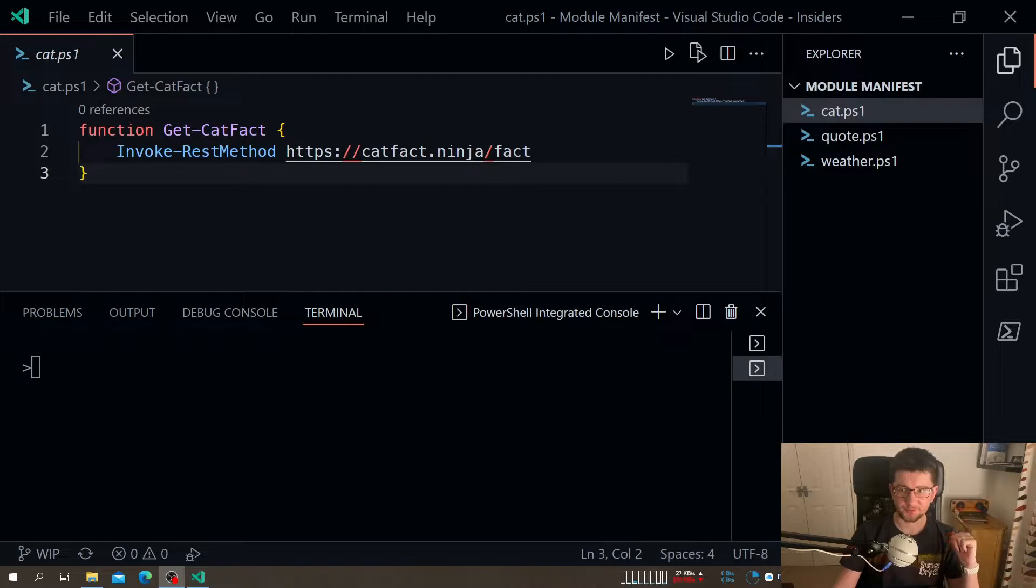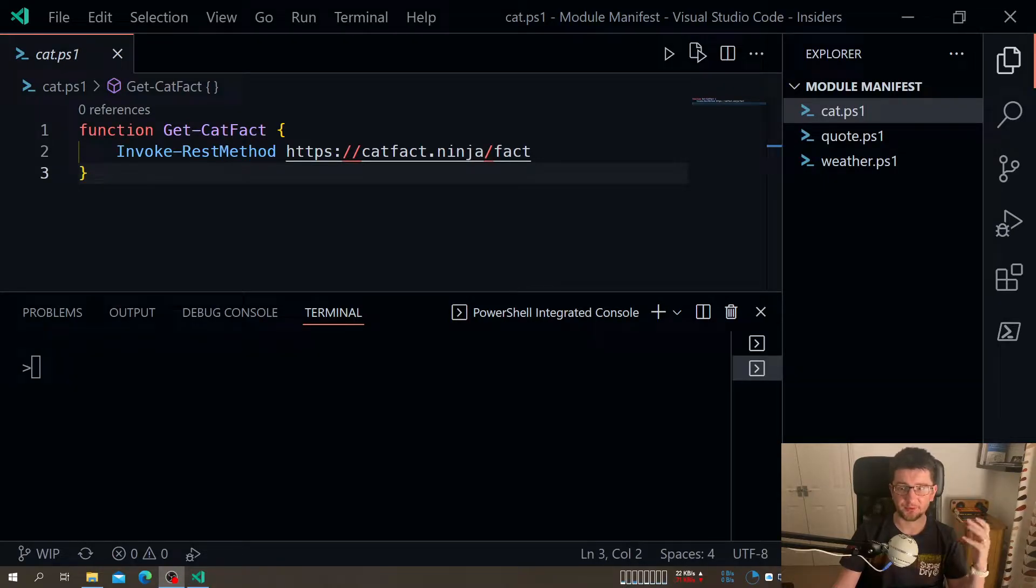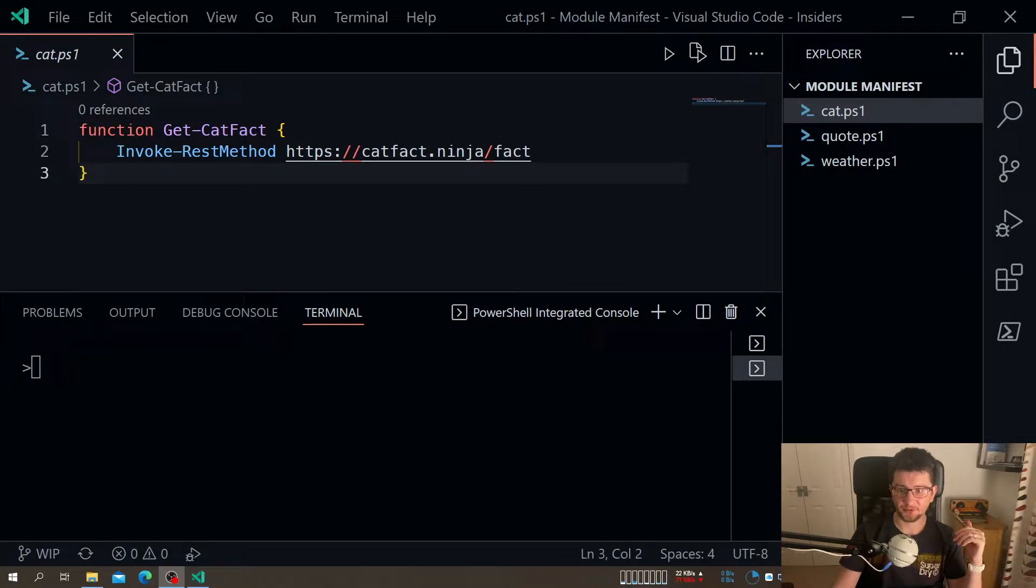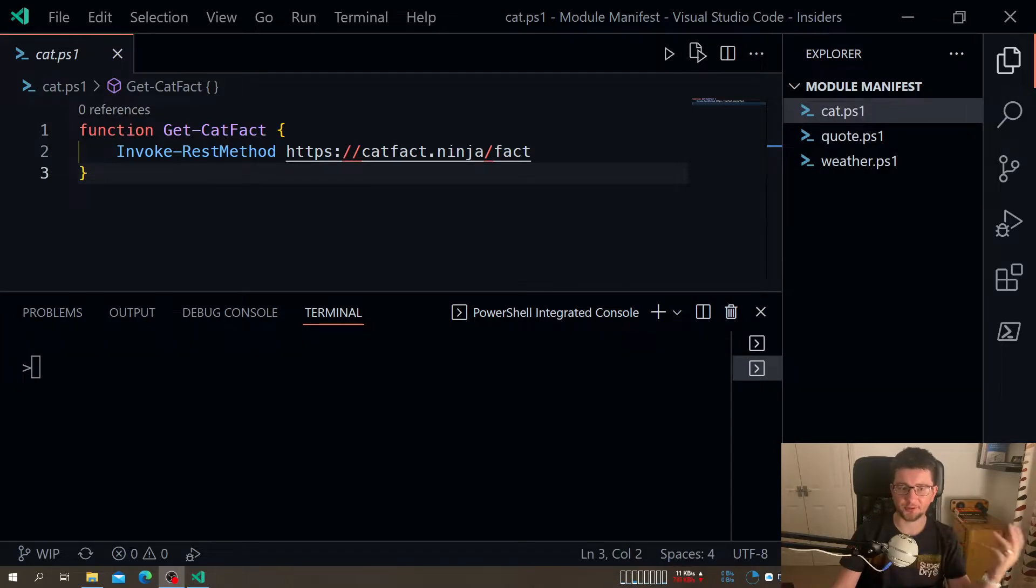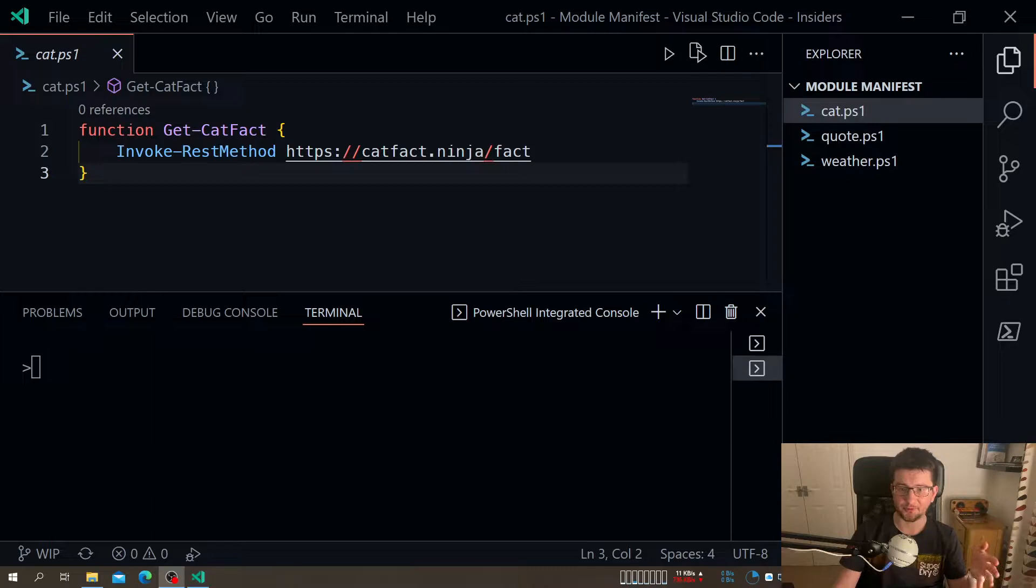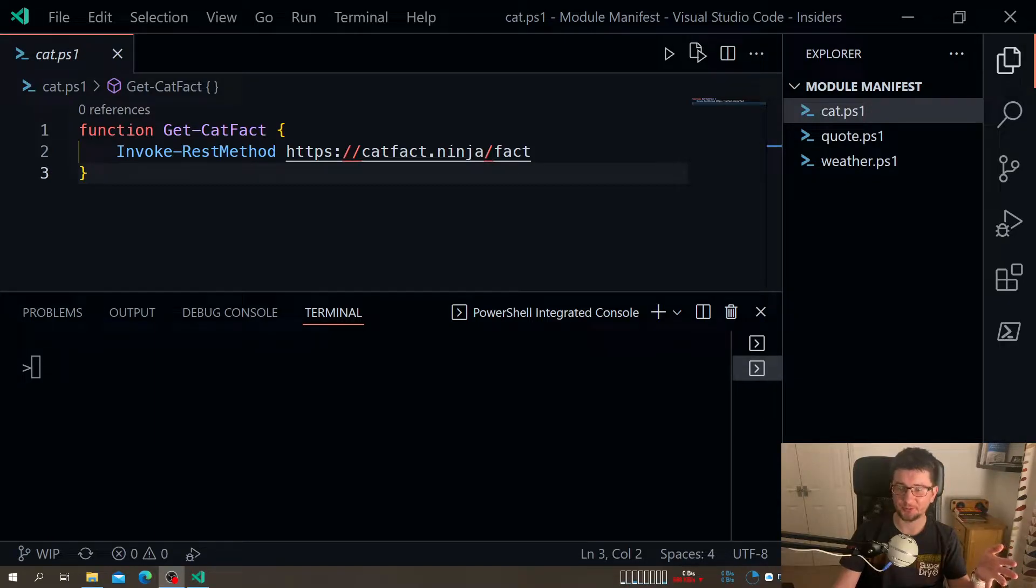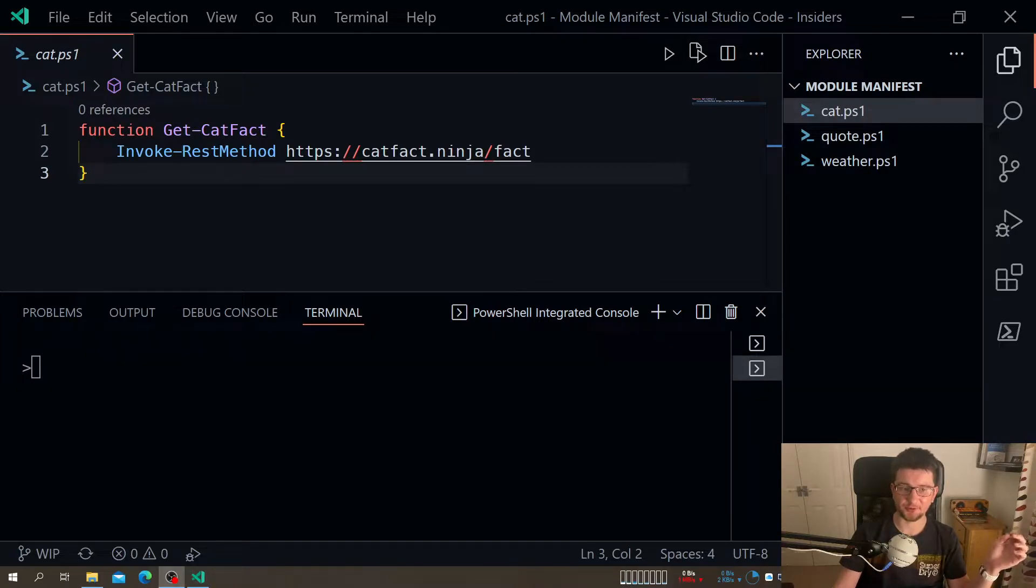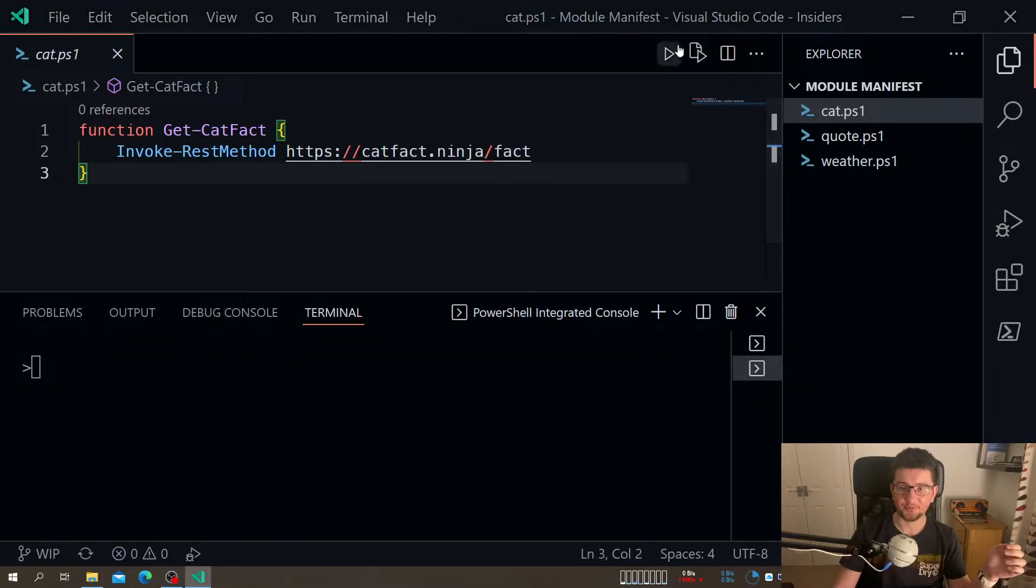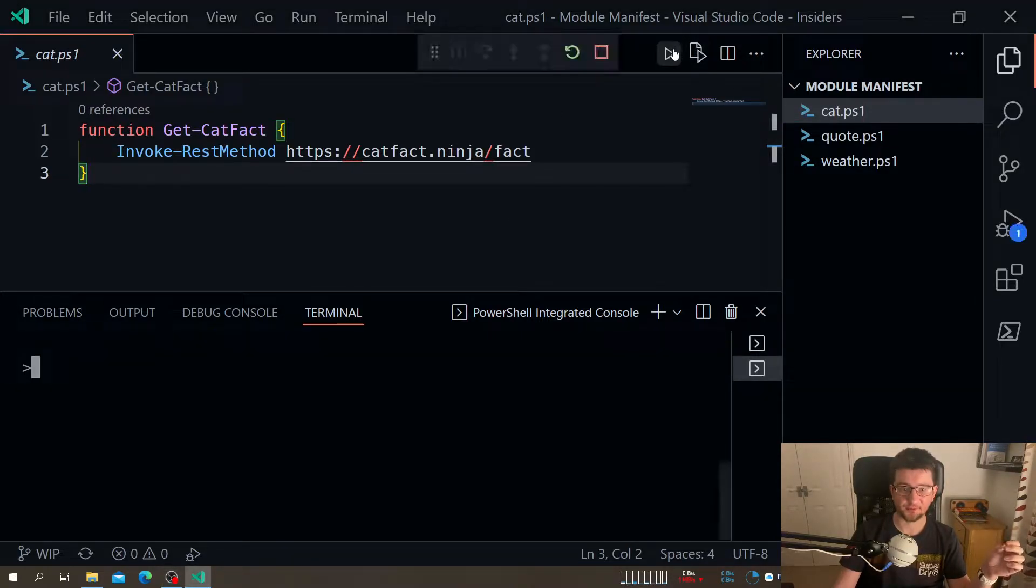Okay, so for the purpose of today's video, I've prepared three simple files, very simple implementation in each function. They all will just go to some API and ask for data. The purpose is to show you how to build a module out of functions you already have.